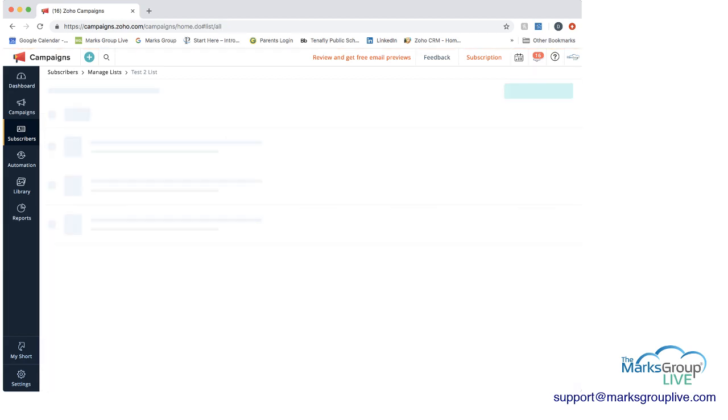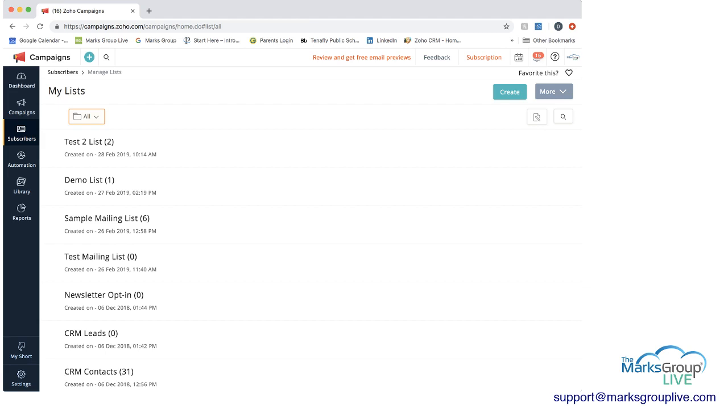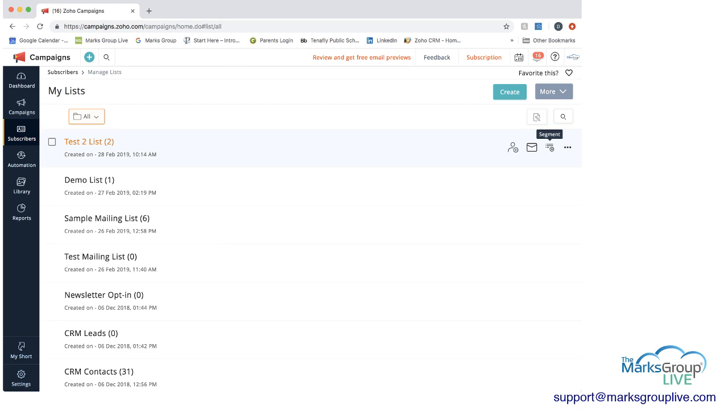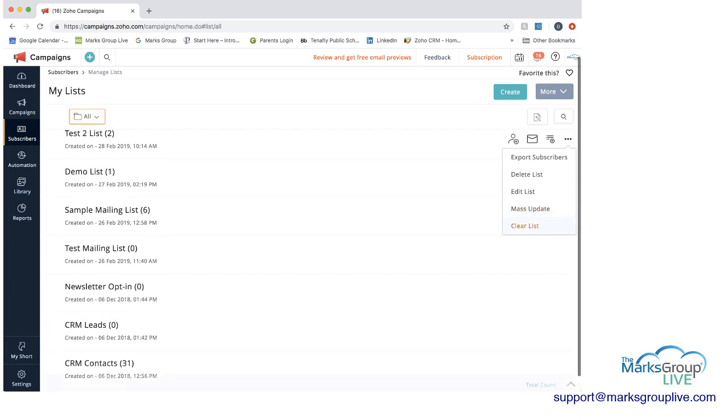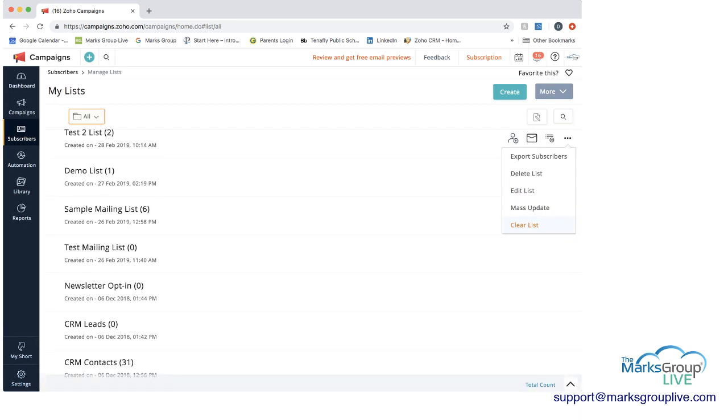So if I go back here to my list, now you can see test to list is the list that we just created. In parentheses is the number of subscribers we have. And again, here you can add subscribers on the right. You can create a campaign directly from here. You can create segments. And then we can also, like we said before, export subscribers. You can delete the list. You can edit the list. You can do the mass updates that we showed. And you can clear the list. And when you clear the list, what that means is you're clearing out subscribers, but you're keeping the list here because you may want to add additional subscribers in the future based on the parameters that you set for this list.